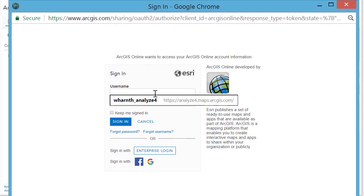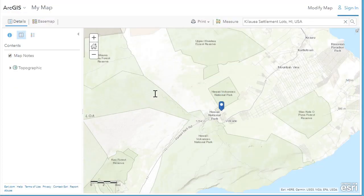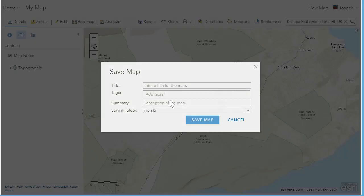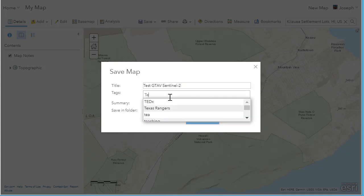Then I'm going to log into ArcGIS Online so that I can add the European Space Agency's Sentinel-2 data. First, I'm going to save the map and put some metadata in there so that I can come back to it later and so other people can find my map more easily. I'm going to add a title, some tags, and a summary.